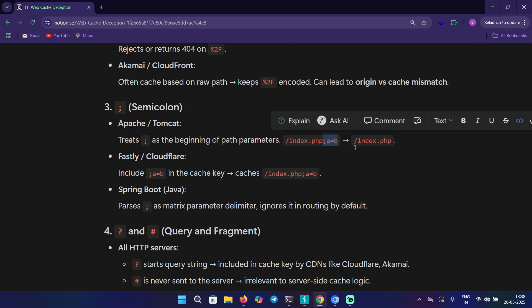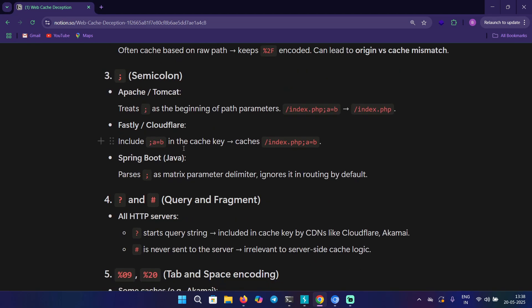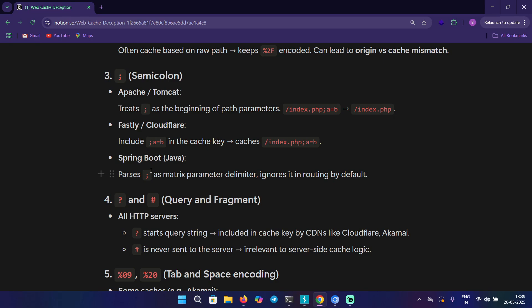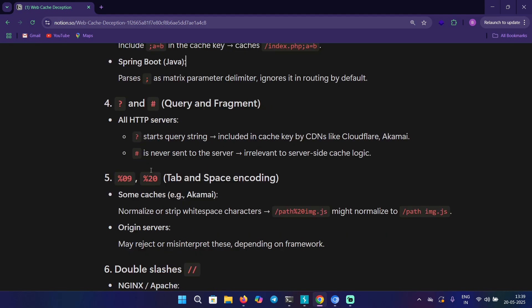It's possible here. In case of Fastly and Cloudflare, they include it as cache key as well, so it is possible here as well. In case of Spring Boot (Java), it parses semicolon as matrix parameter, so it ignores it in routing by default.